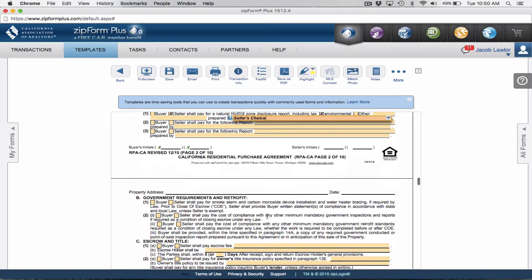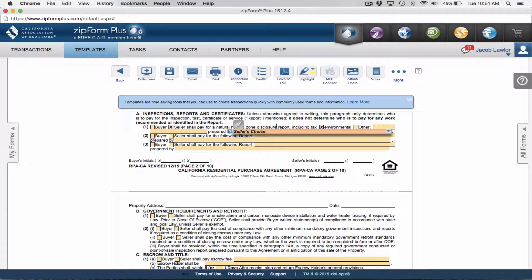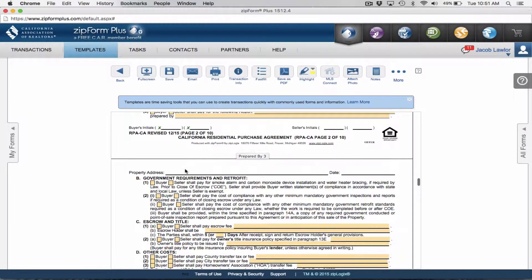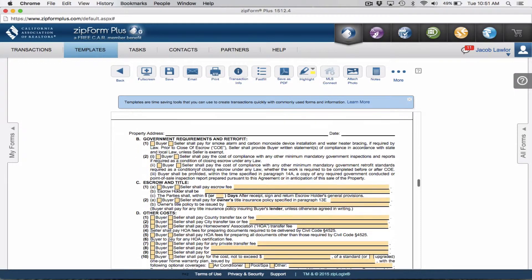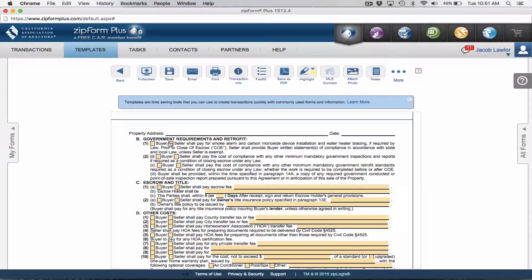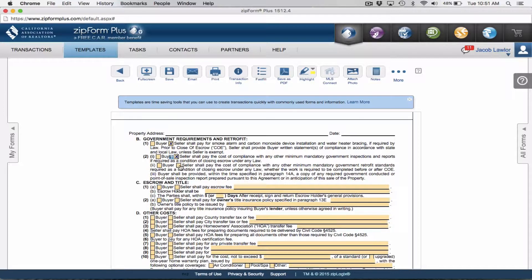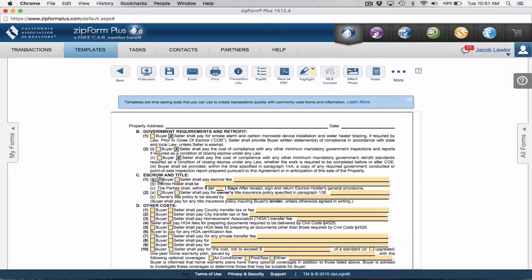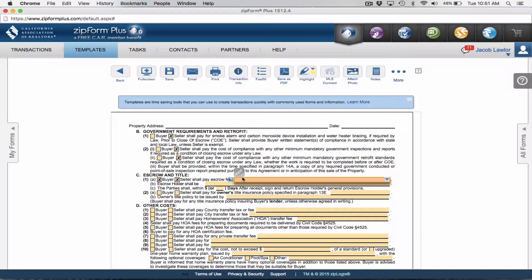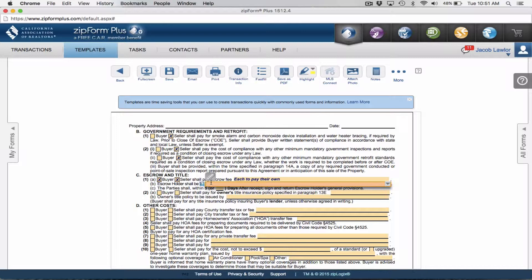In my offers I always ask for the seller to pay for smoke alarm and carbon monoxide, to pay for the cost of mandatory minimum government inspections and reports, and to pay for mandatory government retrofit standards. For buyer and seller escrow fees, I always like to say each to pay their own. I don't like putting 50-50 because it's not actually 50-50 as far as who's due for what cost.